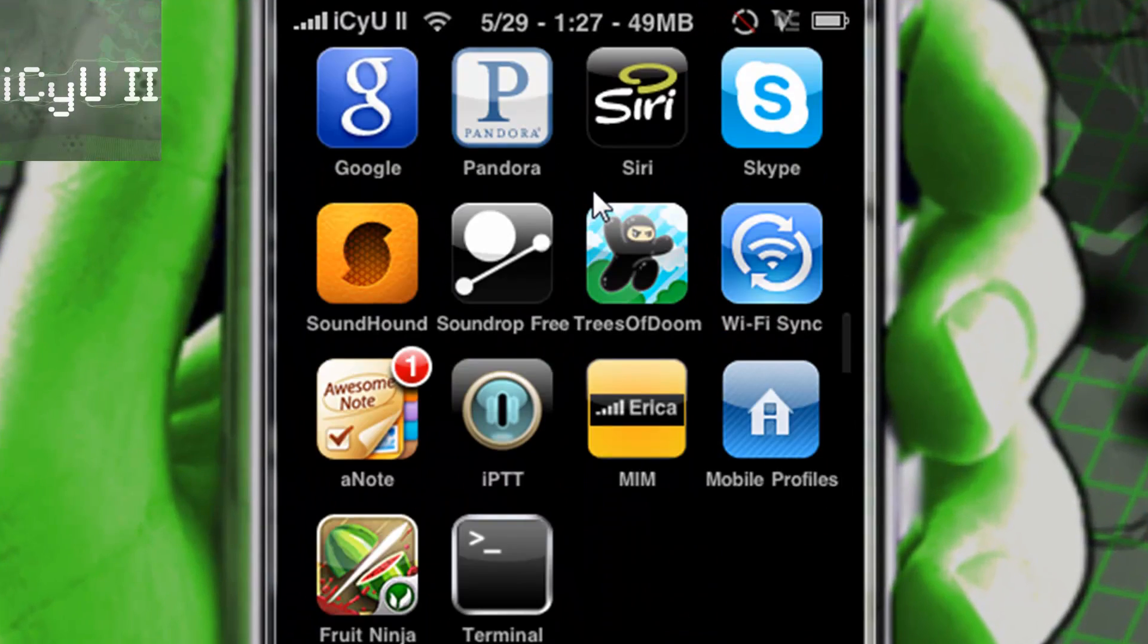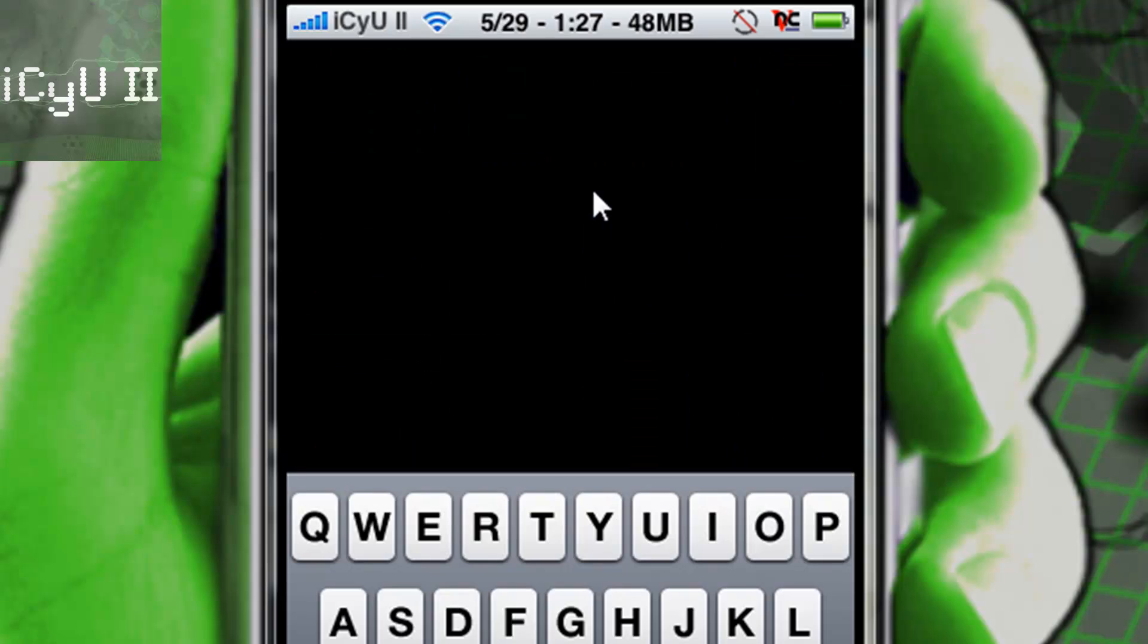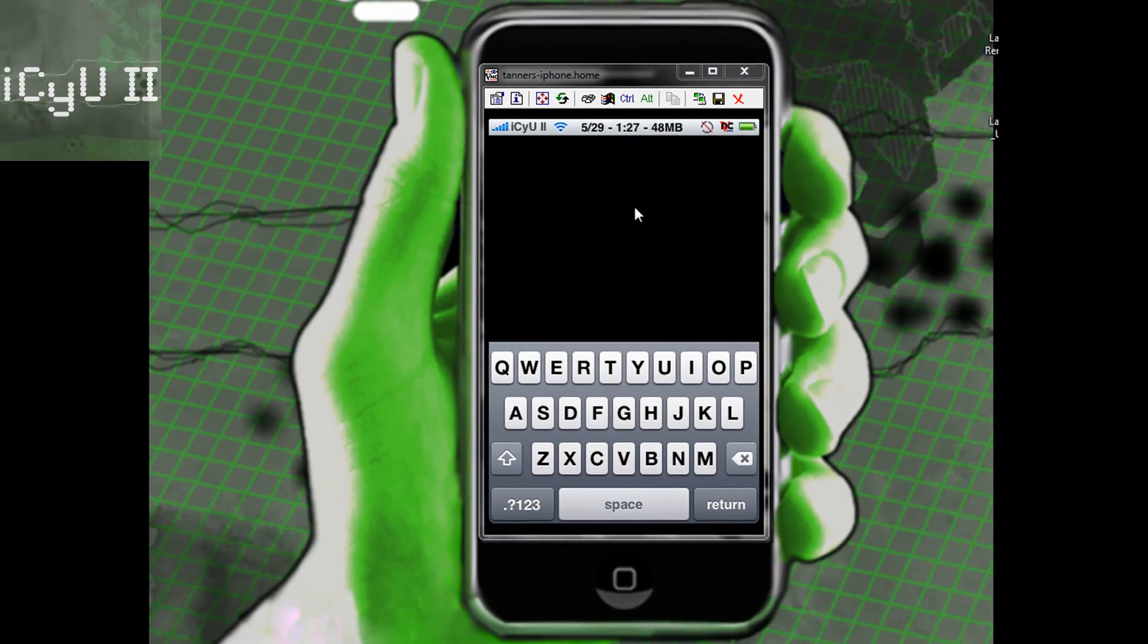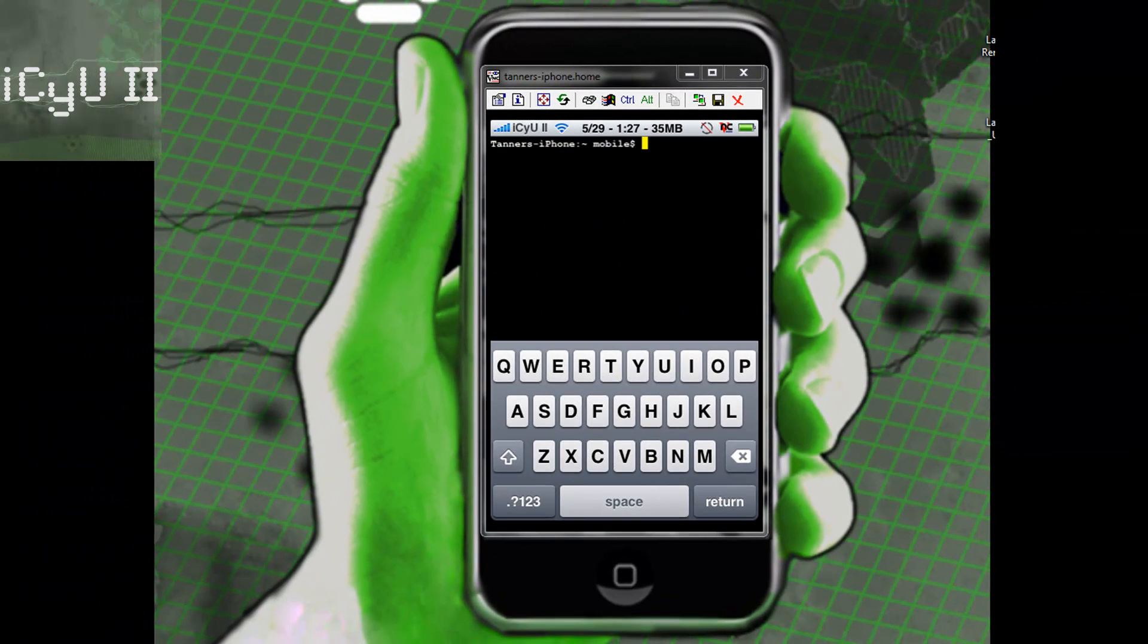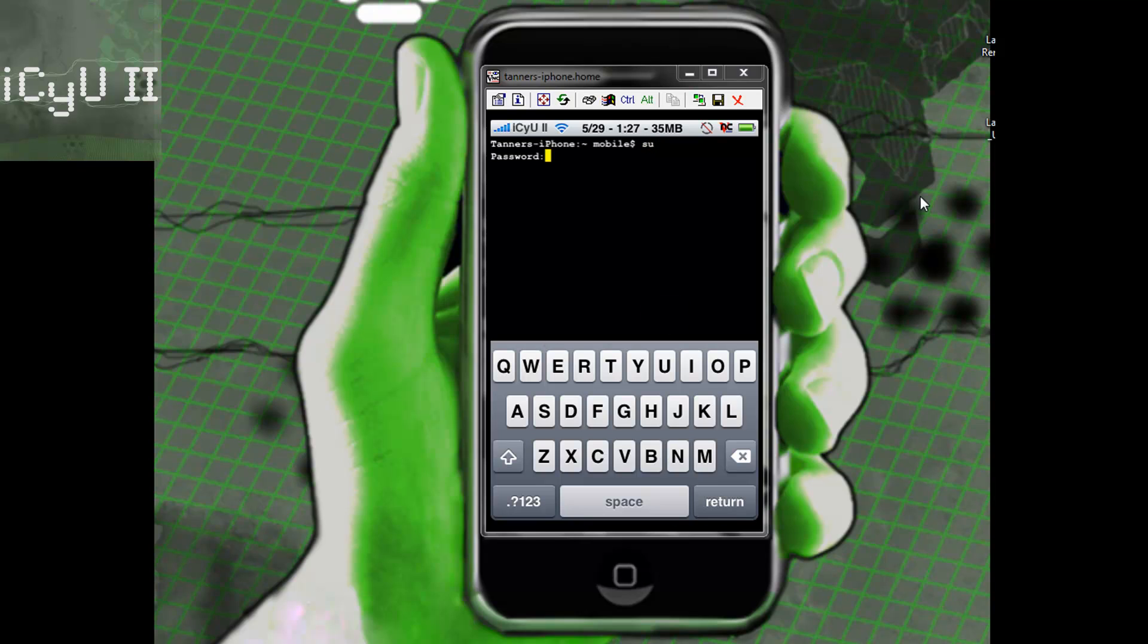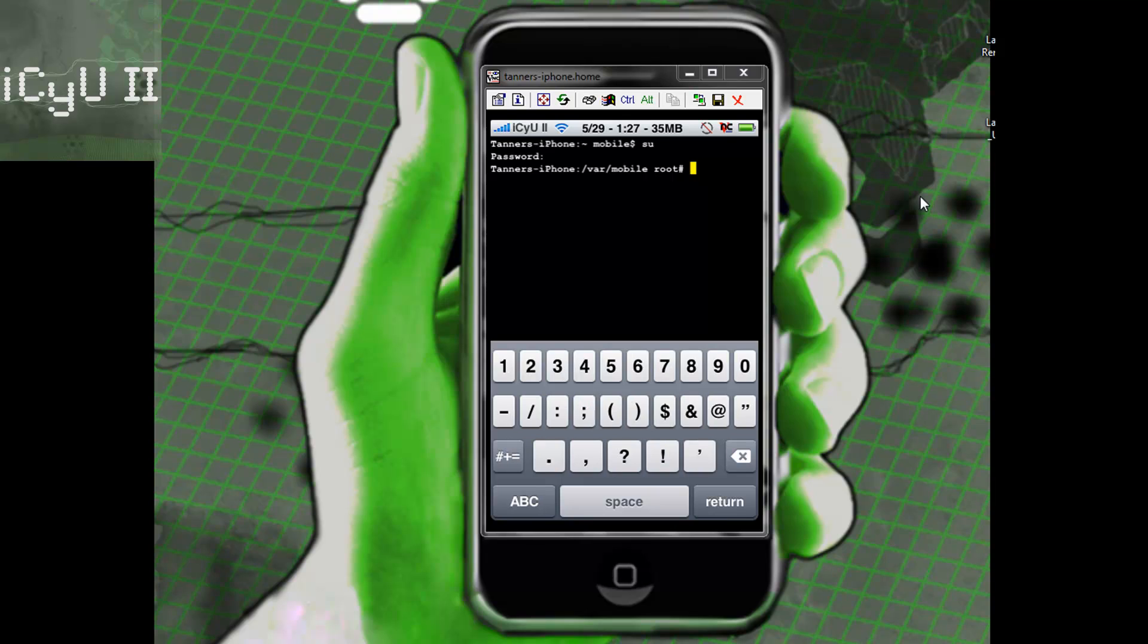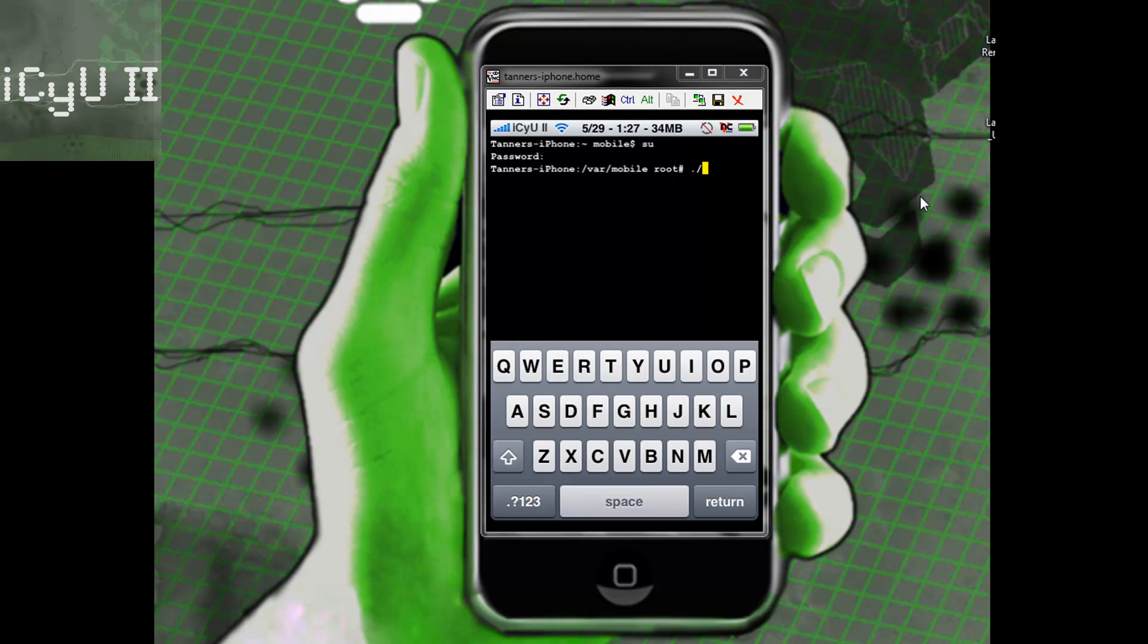Now you're going to have to open up terminal to actually remove the language packs. Once terminal is loaded up you're going to type in SU and then hit return. Then for the password you're going to type in Alpine, A-L-P-I-N-E or whatever you may have changed it to. Then once you're here you're going to put a period then a backslash then whatever you named the file. Mine was ok.sh.